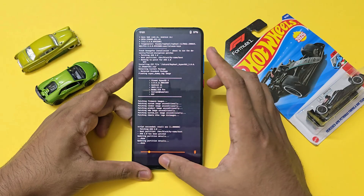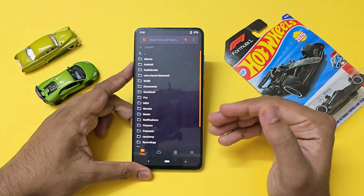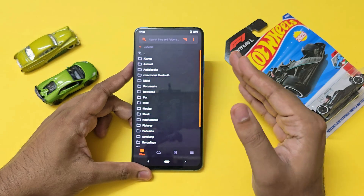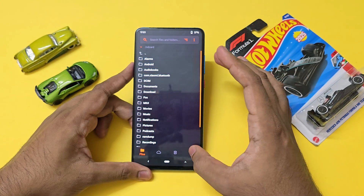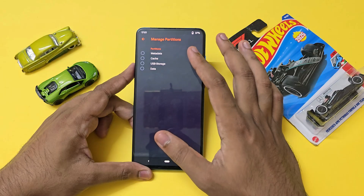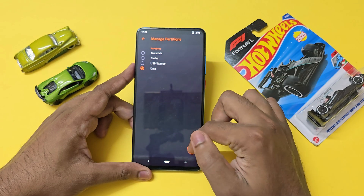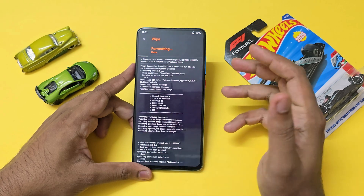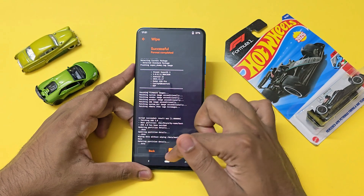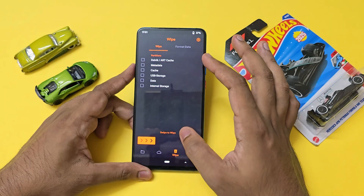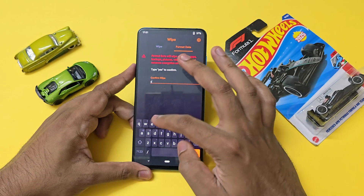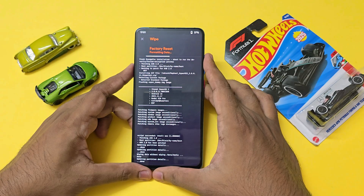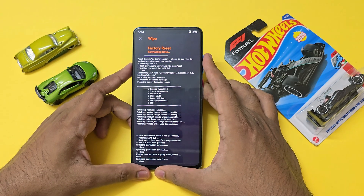The ROM has been successfully installed with no errors. If you aren't coming from another custom ROM that uses an f2fs data partition, you do have to format your data. Go to manage partitions, hit data, select change FS, and select f2fs, which is faster and more stable for the newer ROM. Once you've done that, format the data again by going to format data and typing in 'yes'.